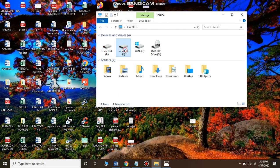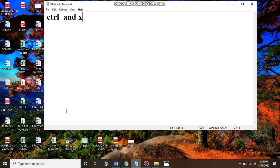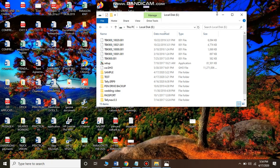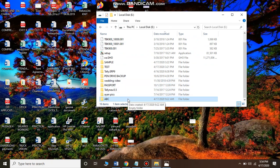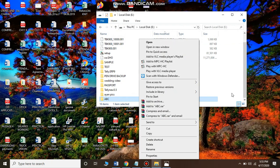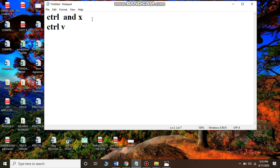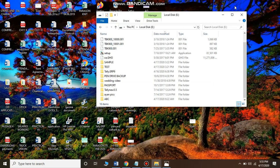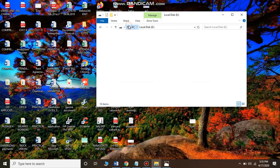Now go to another drive where you want to move the folder and press Control and V — that means pressing the Ctrl key and V key at the same time. As soon as you press Control and V, the folder moves to that location. So there are three ways: go to the Home tab; right-click on the folder and click Cut; or press Control+X to cut and Control+V to paste.